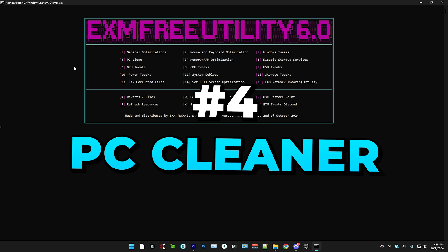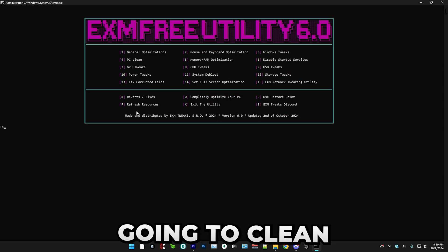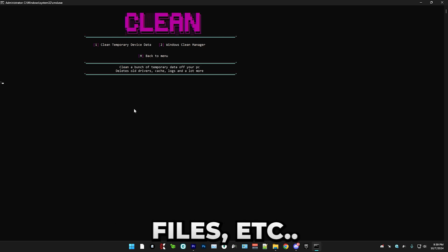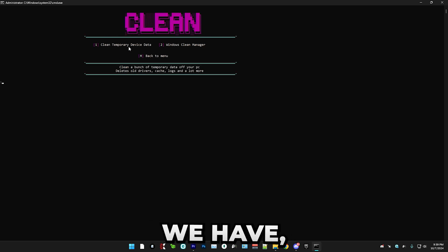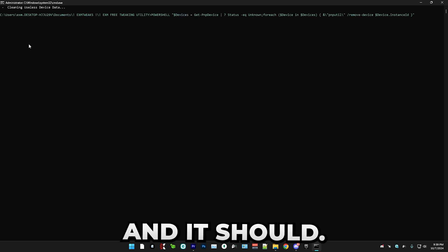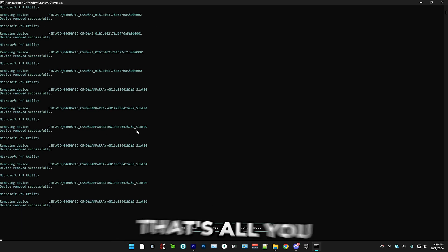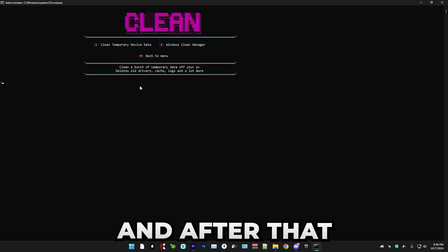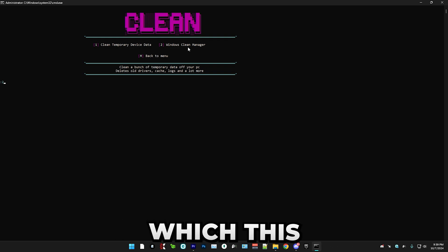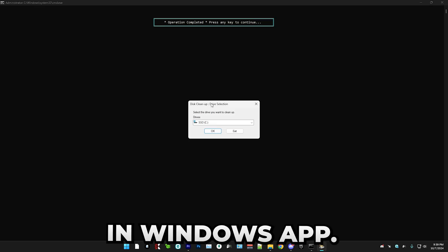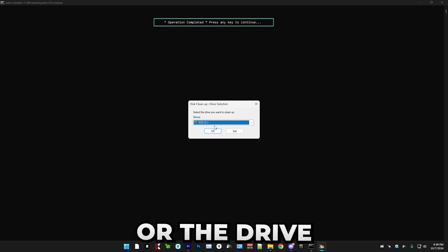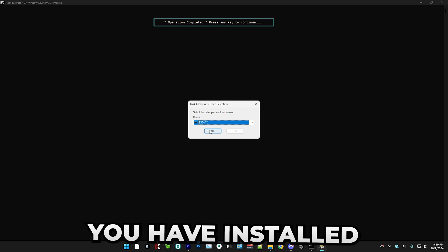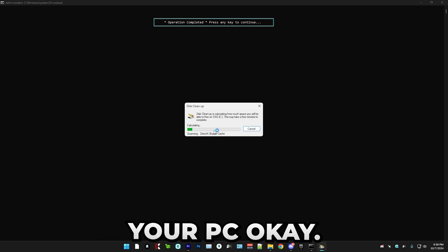Next, we have PC clean, which is basically going to clean all the temporary files. So first, we have clean temporary device data. And after that, we have Windows clean manager, which will open this little built in Windows app. So in here, just select your C drive or the drive you have installed your Windows on. So just press OK.